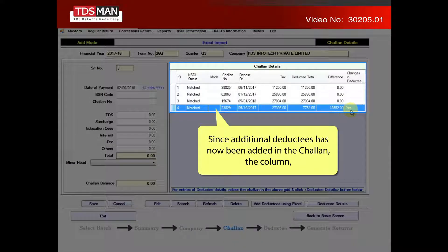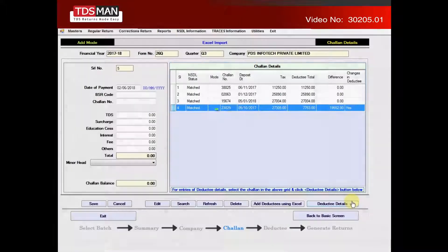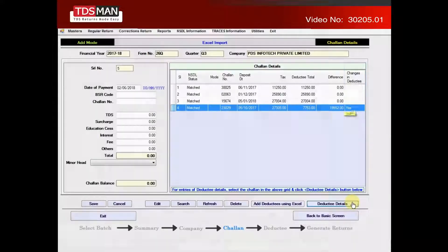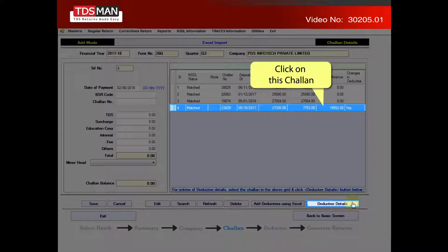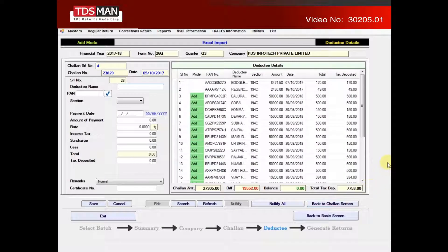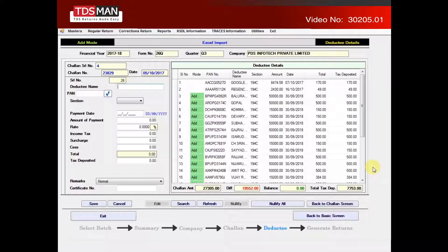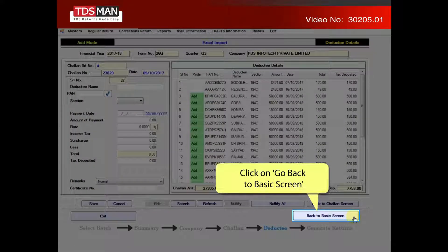Since additional deductees have now been added in the chalon, the column changes in deductee will display yes. Click on this chalon and all the additional records will be highlighted. Click on go back to basic screen.